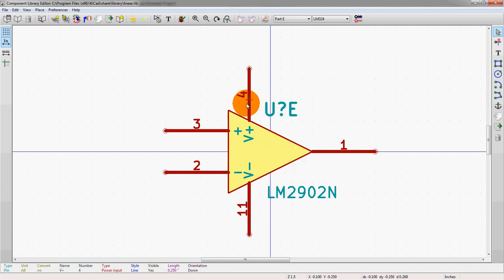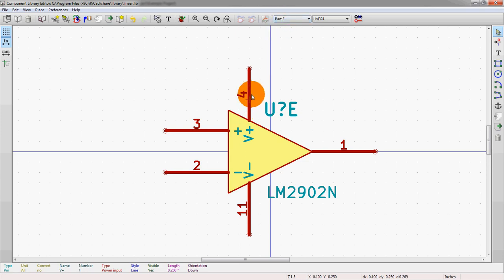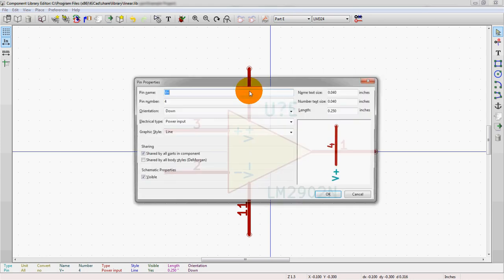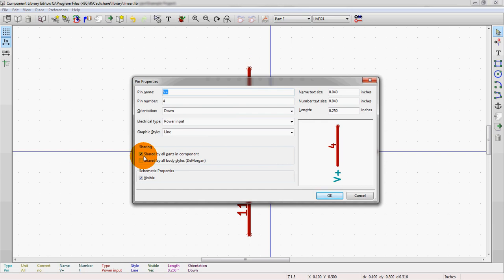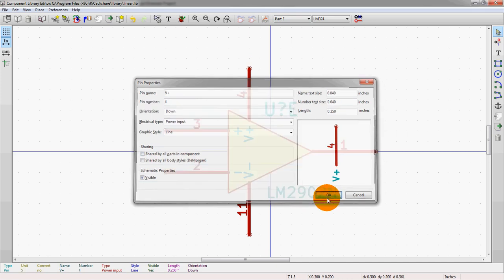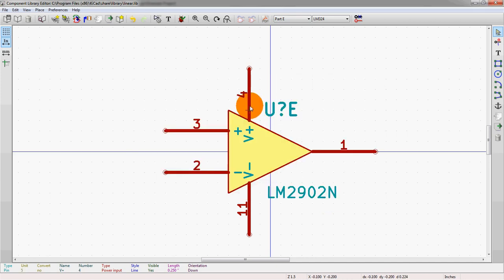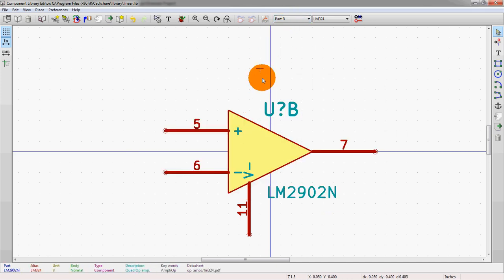So what we need to do is actually edit the pins. So we mouse over the pins, we hit E. And you see here, right in this section, it says shared by all parts of the component. So we want to actually get rid of that. And what that's going to do is it's going to leave this pin on part E, but then if we go to other parts, it's actually gone.